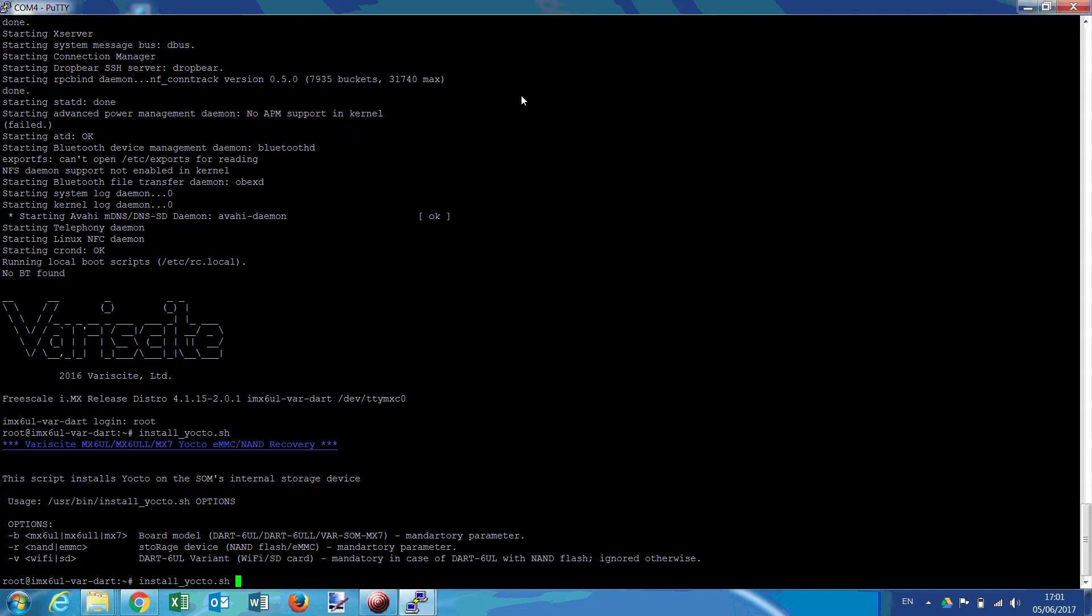So we'll use a .6 UL based on an IMX6 UL. So we'll just select IMX6 UL with a NAND and with a Wi-Fi model.